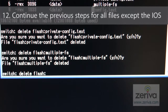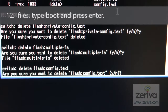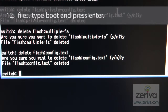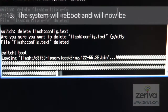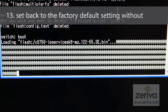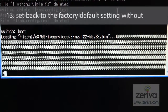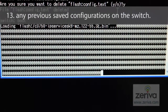Continue these steps for all files except the IOS. When you have successfully deleted the unwanted files, type boot and press enter. The system will reboot and will now be set back to the factory default setting with any previous saved configurations deleted from the switch.